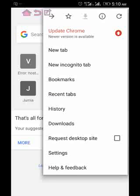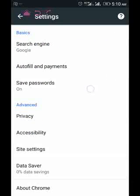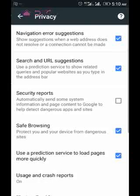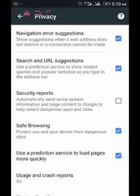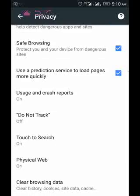Then you click on Settings. I scroll down to Settings, select the Settings option, then scroll down to Privacy. After selecting Privacy, you move down until you see Clear Browsing Data.